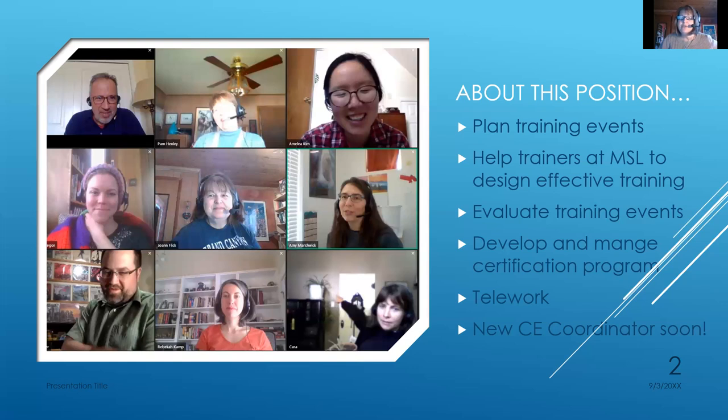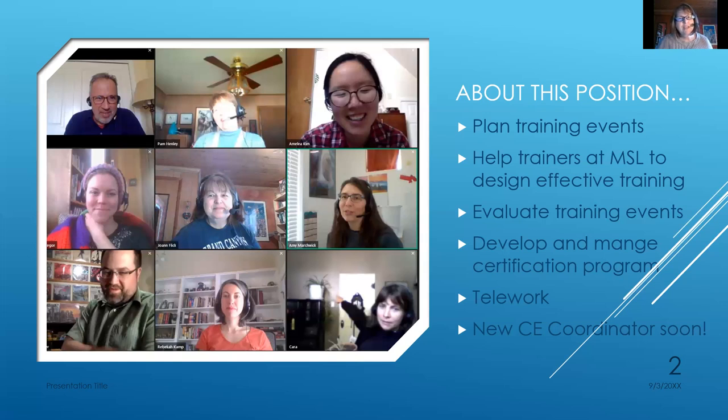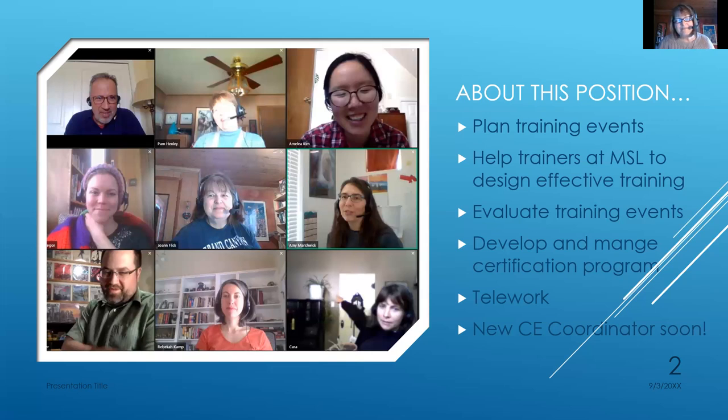By the way, you will be getting a new CE coordinator soon, because I'm going to be retiring at the end of the year. So big plug out there, if you're interested in working for the State Library and have an interest, affinity, and some training in training, maybe you'll consider applying for my job after I leave. It's a great job.